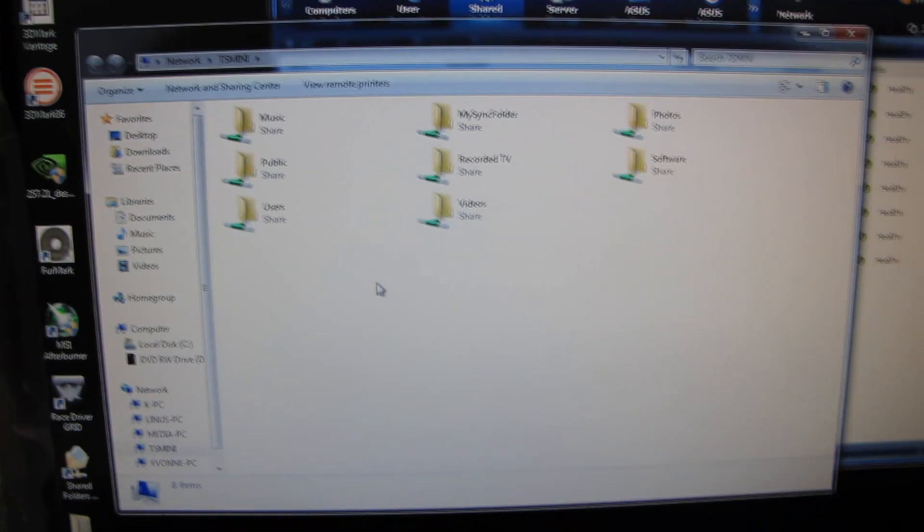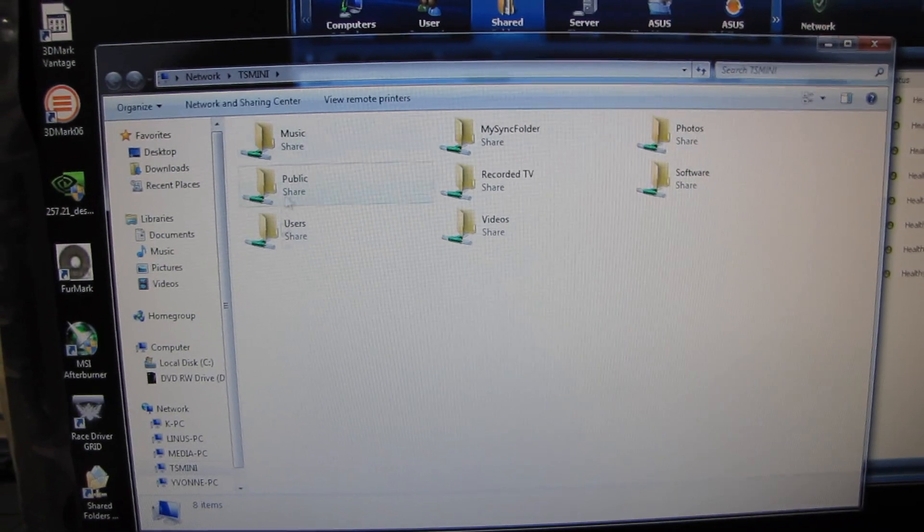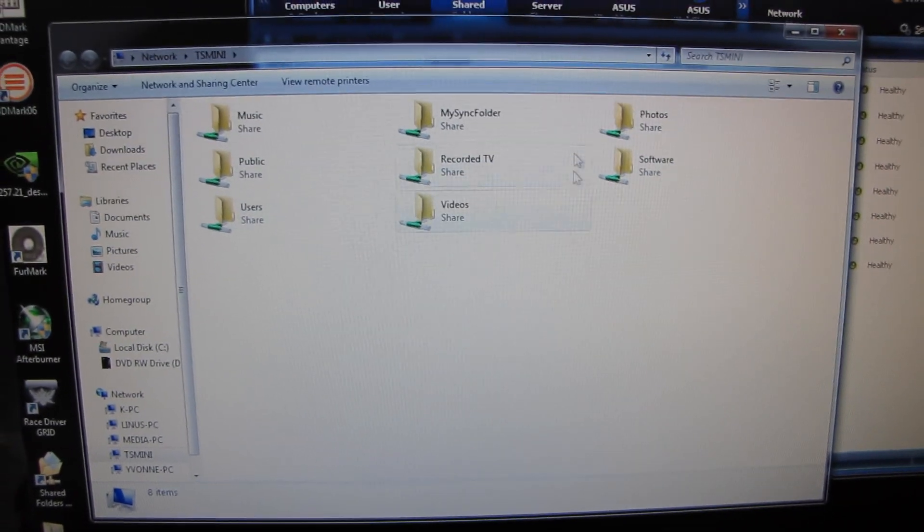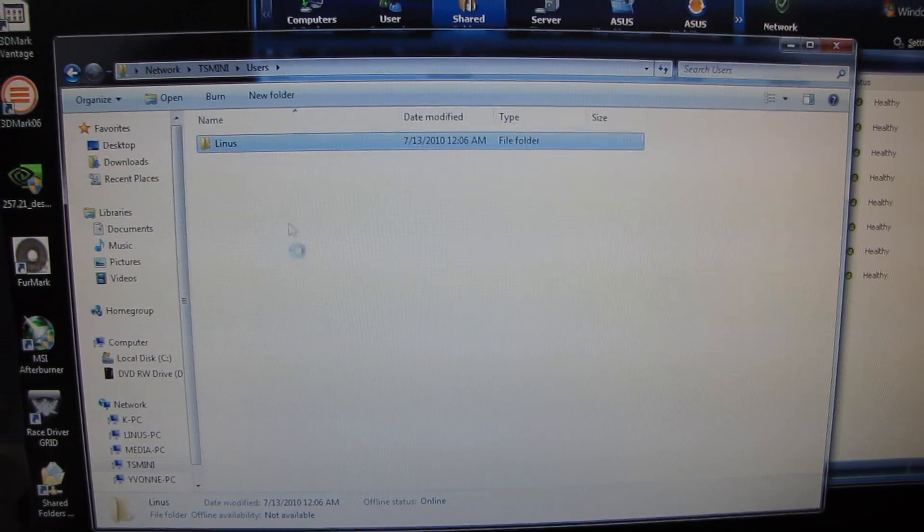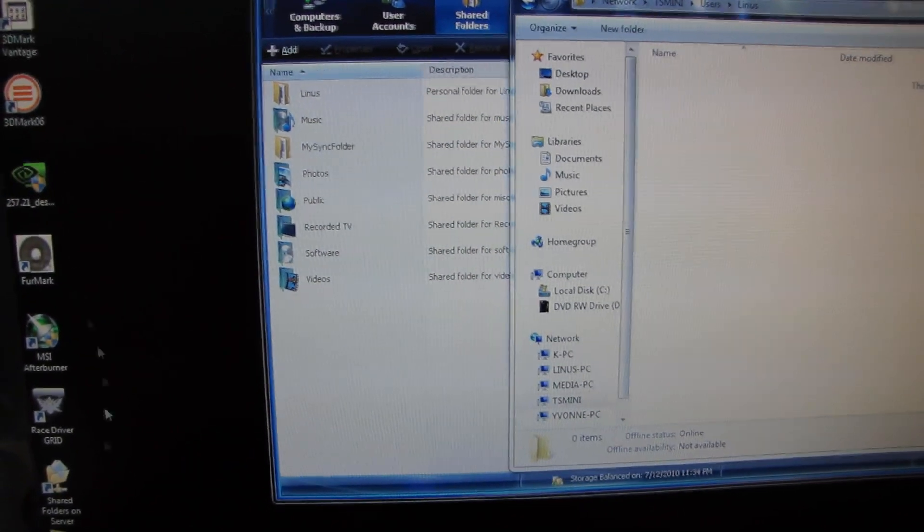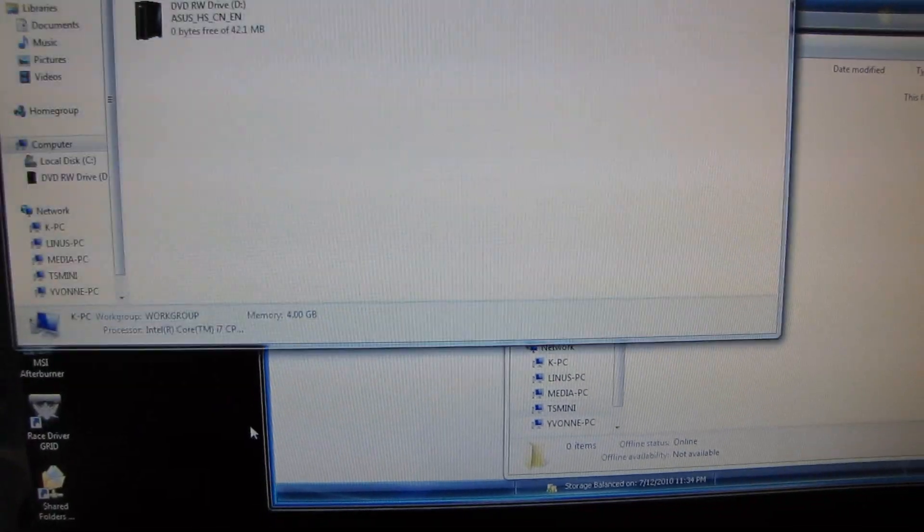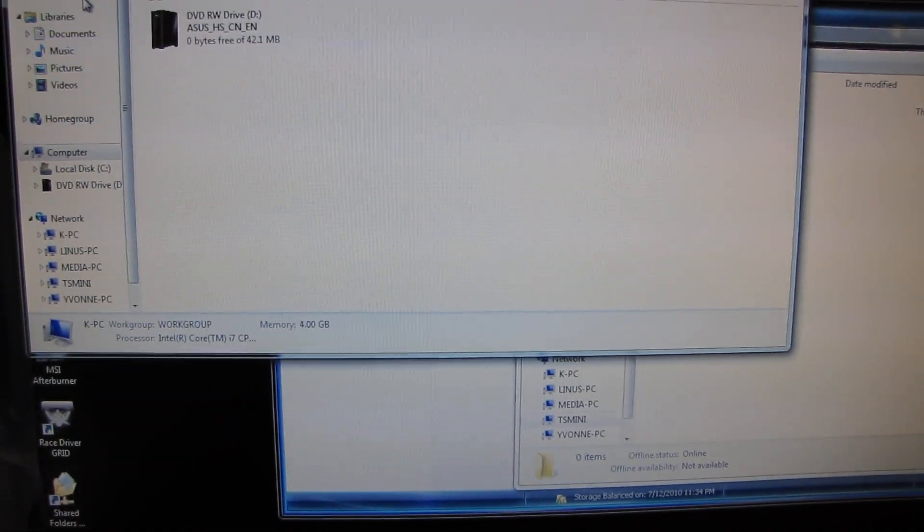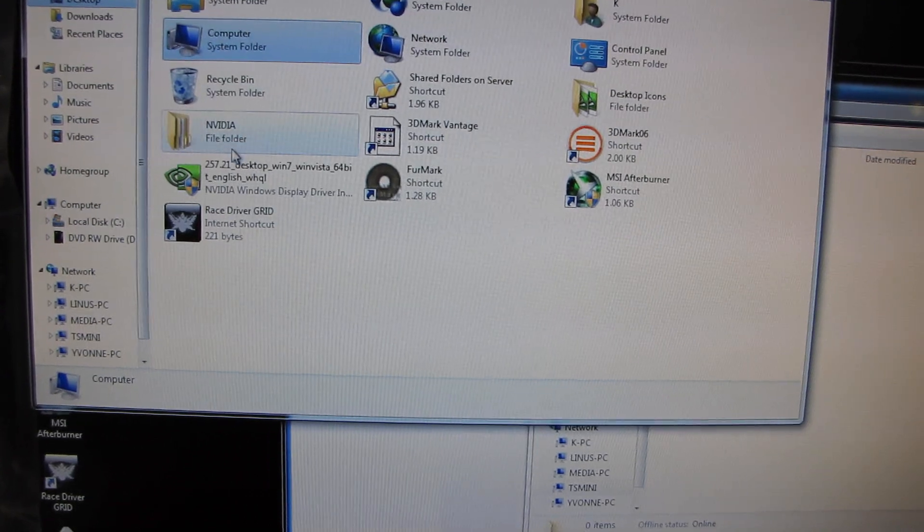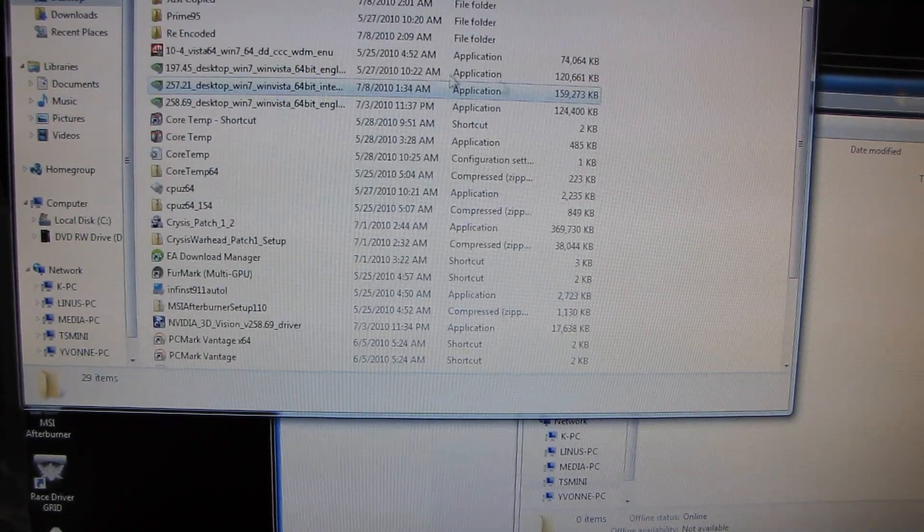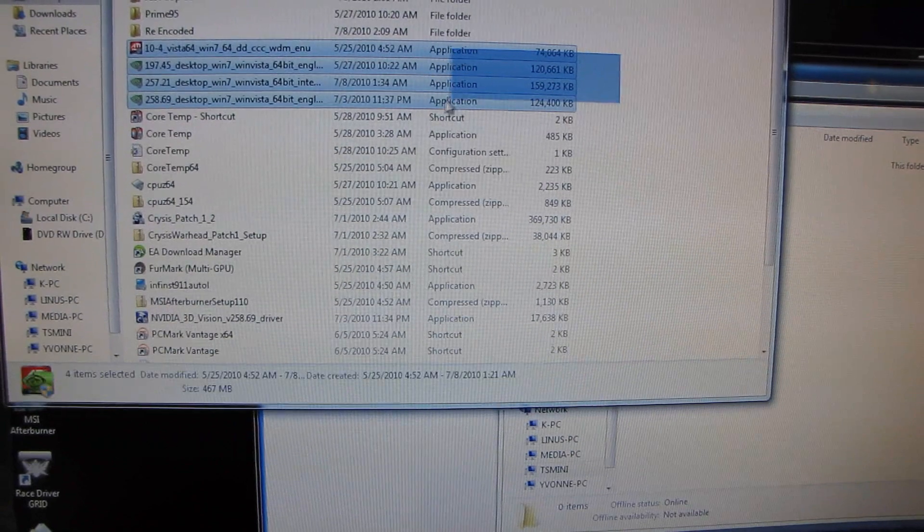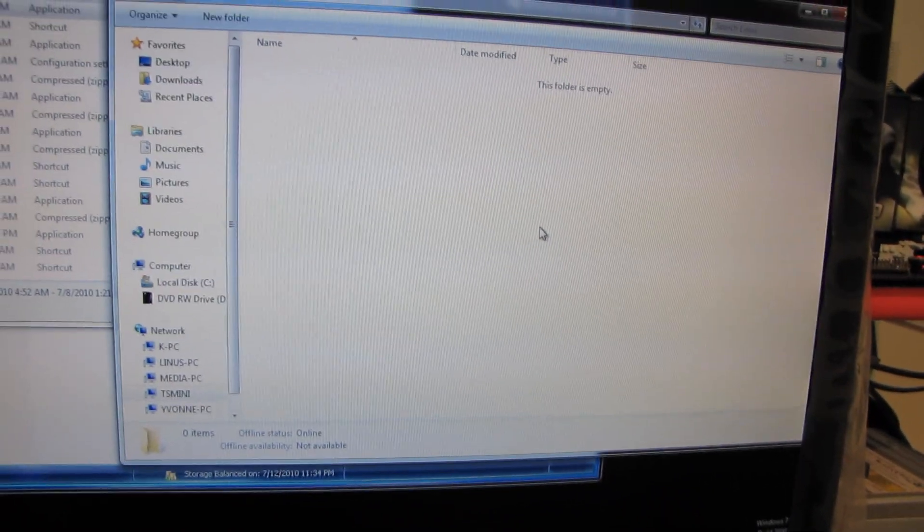So once that's open, you can go ahead and browse all of the folders that are automatically created by Home Server and find your way into the user folder. So I'm in the Linus folder where right now there is nothing, but I'm going to go ahead and show off the speed of Windows Home Server. Now bearing in mind that Home Server is running on a feeble Atom processor, so this isn't exactly a speed daemon computer here.